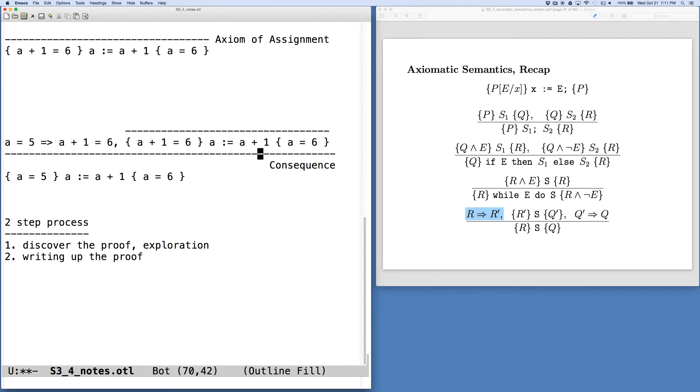And so we do some discovery process, as you saw on the screen, and then we organize this into a nice way so we can write up the proof and make it legible so others can read it. So these are our two steps. We'll pause this video and start the next one with the other examples.